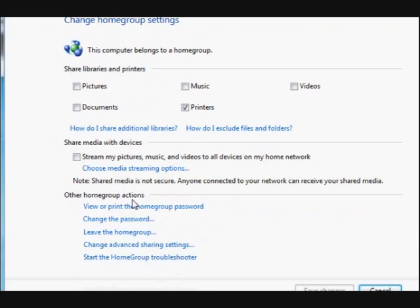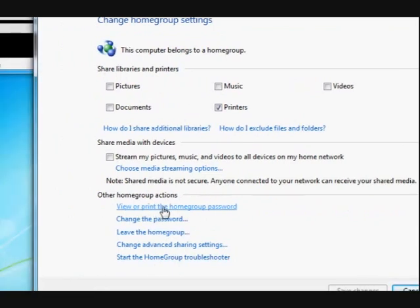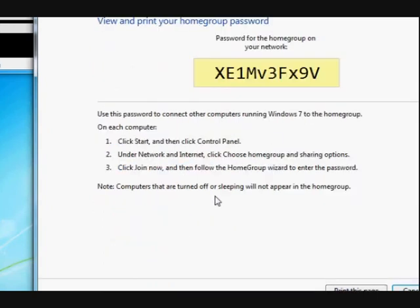Just down the bottom here it says View or Print the Home Group Password. So let's press on that.